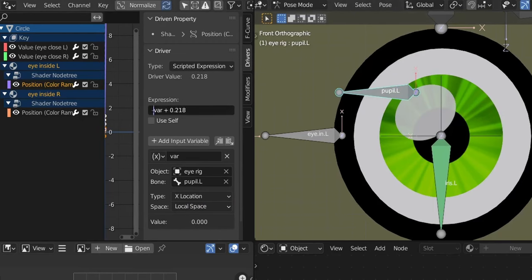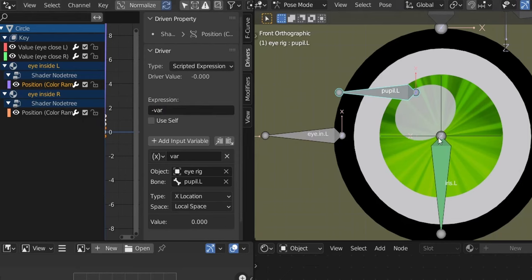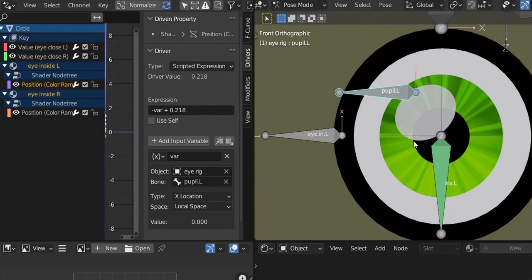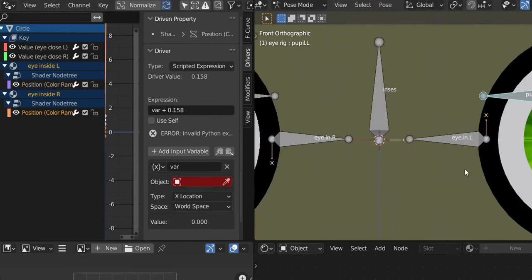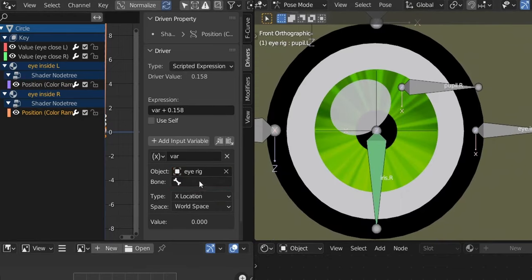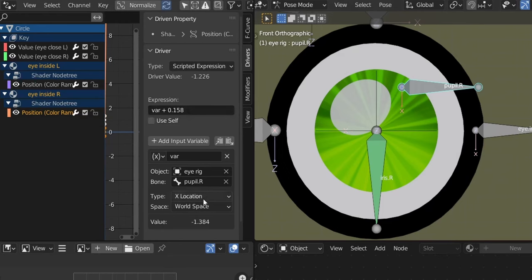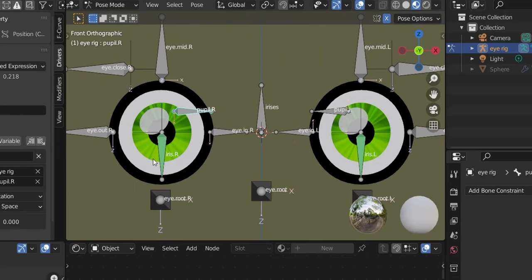I want the pupil to be bigger when the bone goes down, so I need to use minus var. The number shown corresponds to the current driver value — removing it changes it to zero, so Ctrl+Z to keep the value. Copy it to the other driver for matching pupil sizes. For the right eye driver: select 'pupil right' bone, X Location again — it's inverted on this side, so minus var is not needed. Change to Local Space, paste the value (Ctrl+V, Enter) — now both pupils match in size.